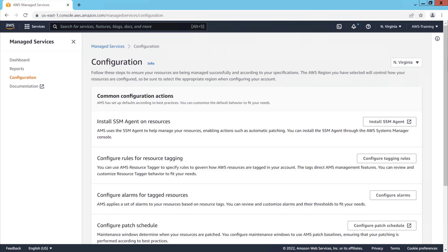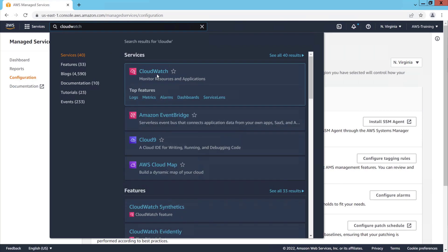And on this page, we can customize common configuration actions to ensure resources are being managed successfully and according to our specifications. Next, let's go to CloudWatch to see the resources being monitored by AMS.